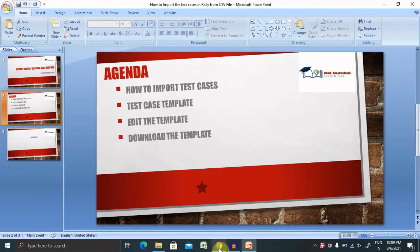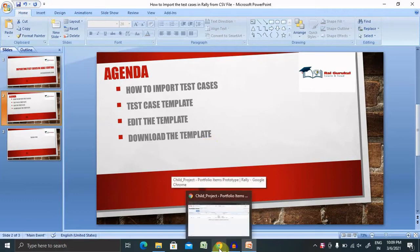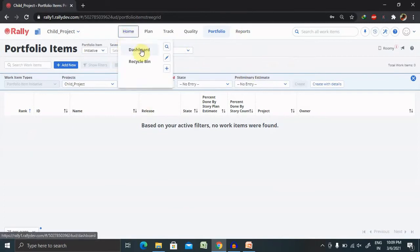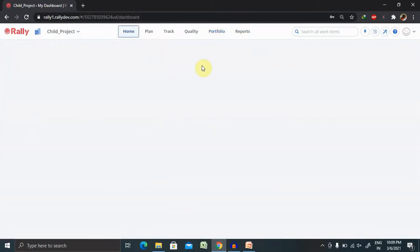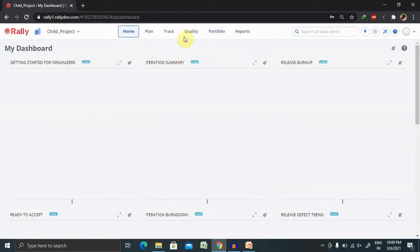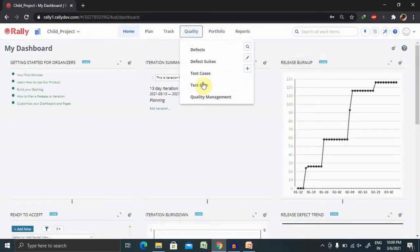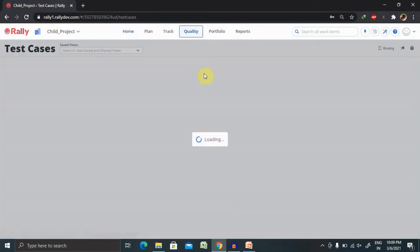If you're new to the channel, consider subscribing and pressing bell icon for more updates. Let's begin with Azale Central. Once you log in, you'll jump on the home page where dashboard will be available. Select quality, go to test cases.